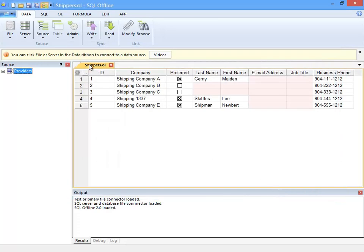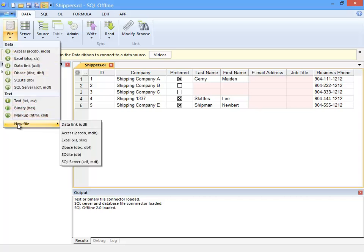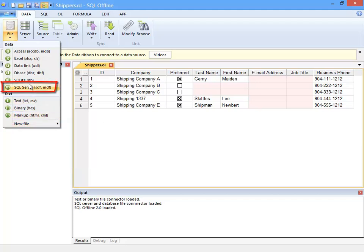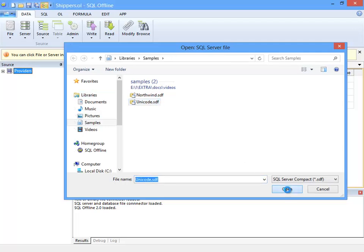In the ribbon's Data tab is a File menu that I use to open a data file. I'll select a SQL Server Compact SDF file. Open initializes the SDF file which displays in the source window.